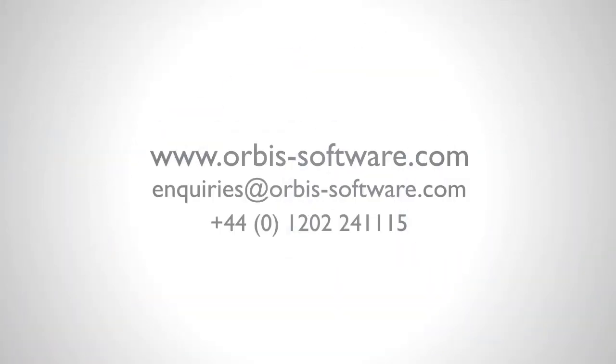For more information, or a live demonstration of Taskcentre's Access Dimensions solutions, please contact us now!